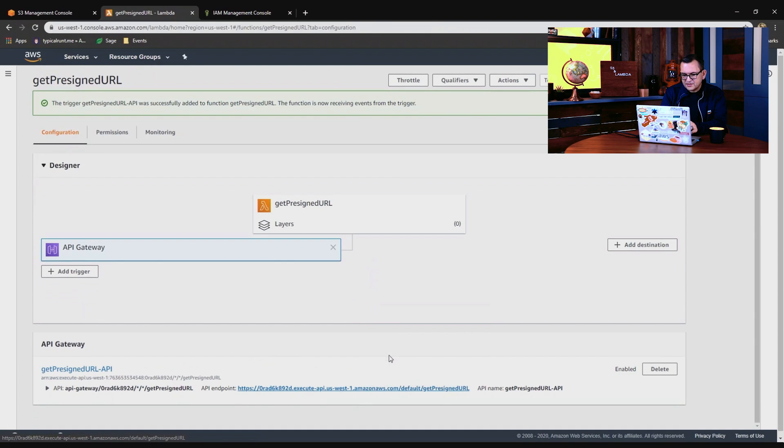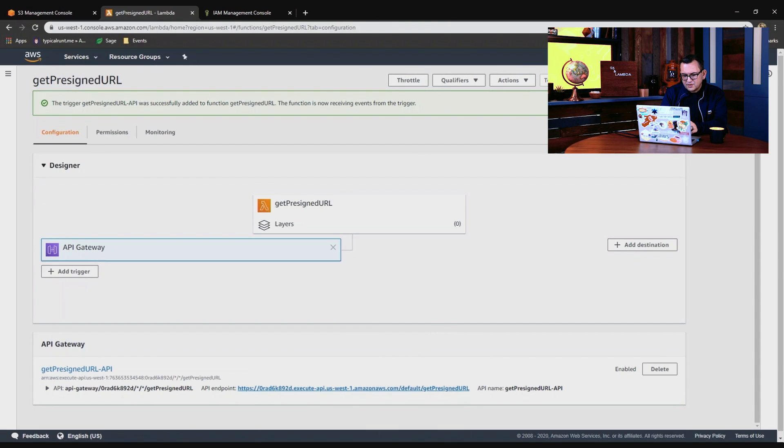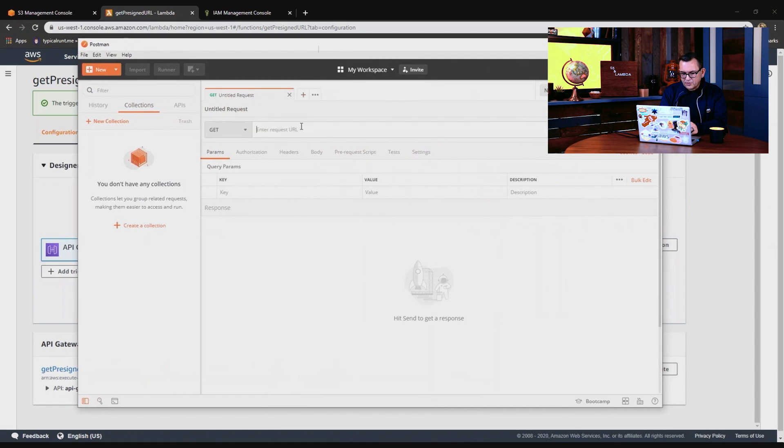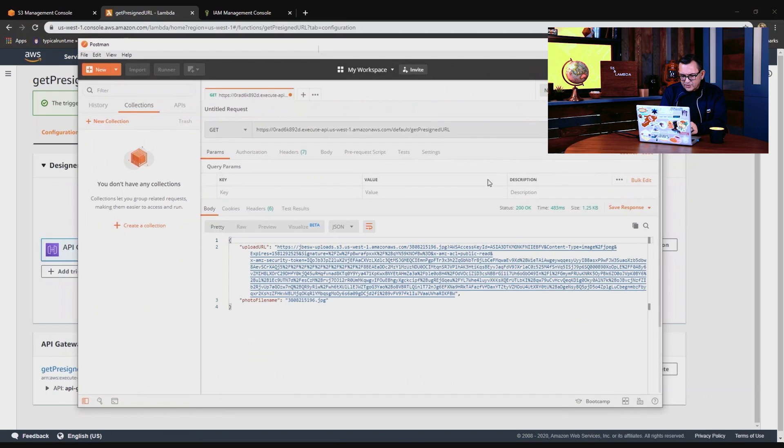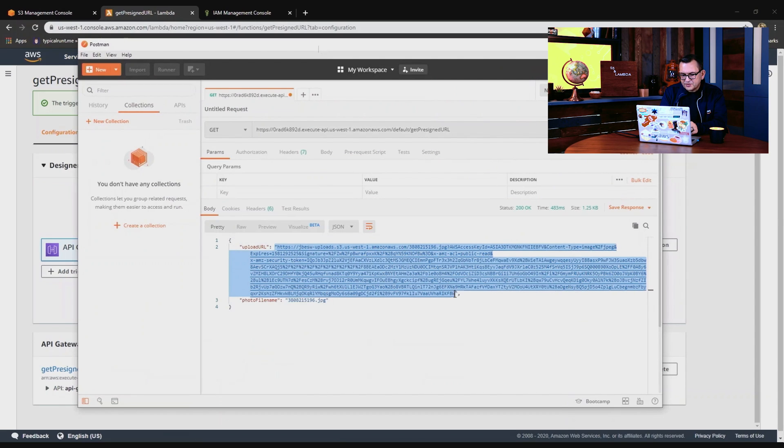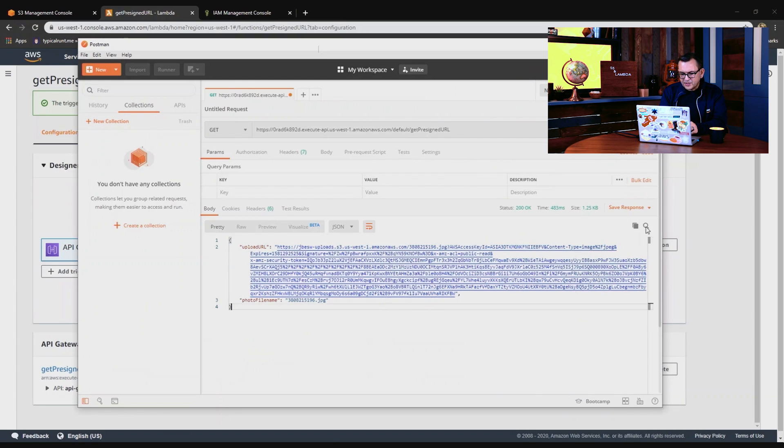Now what I'll do is I'll use Postman just to make a request to show how this could work. So we'll call the same endpoint, send that request, and again you can see the upload URL has come back in the response. And we have a photo file name which is a random number generated by the function.